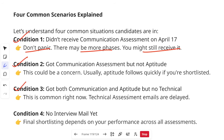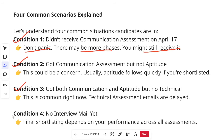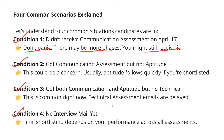Condition three: you have received both the communication and aptitude assessments but no technical assessment. This is a very common situation right now — technical assessment emails are delayed this time and you will receive it soon. You can send an email to the support team for an update if you are concerned. Condition four: no interview emails yet. Because the assessments are still ongoing, final shortlisting depends on performance across all assessments. Individual assessments are not elimination rounds, but you need to perform well in order to get shortlisted for a good role during your interviews.